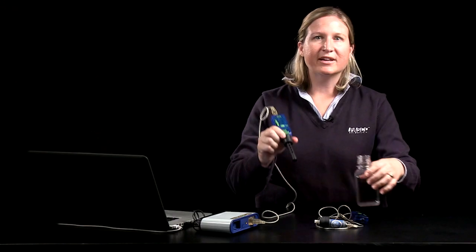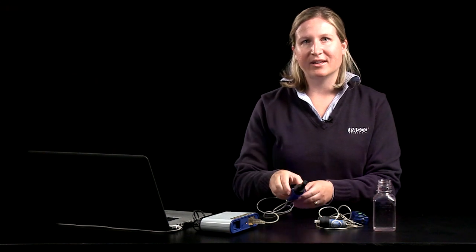For each of the demonstrations that I'm going to show you today, I've already calibrated the sensors. So the first activity that we're going to look at will help your students understand diffusion and gas exchange in the lungs. So let's go ahead and get started.